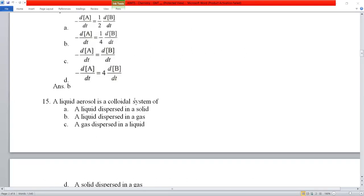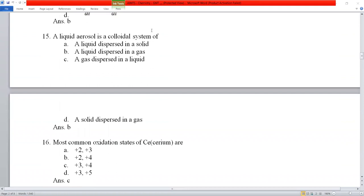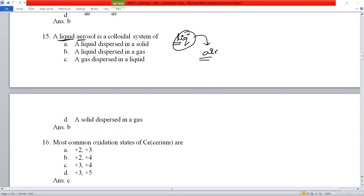Question number 15: a liquid aerosol is a colloidal system where liquid is the dispersed phase and air (gas) is the dispersing medium. So the answer is: liquid dispersed in gas. Option A is correct.